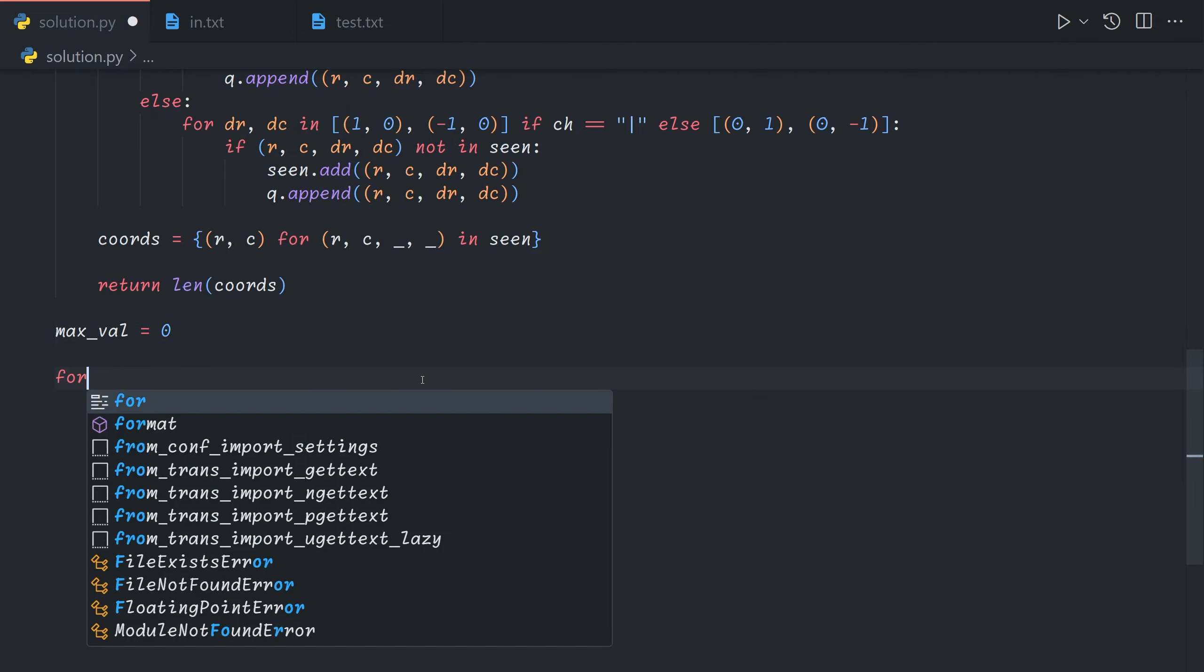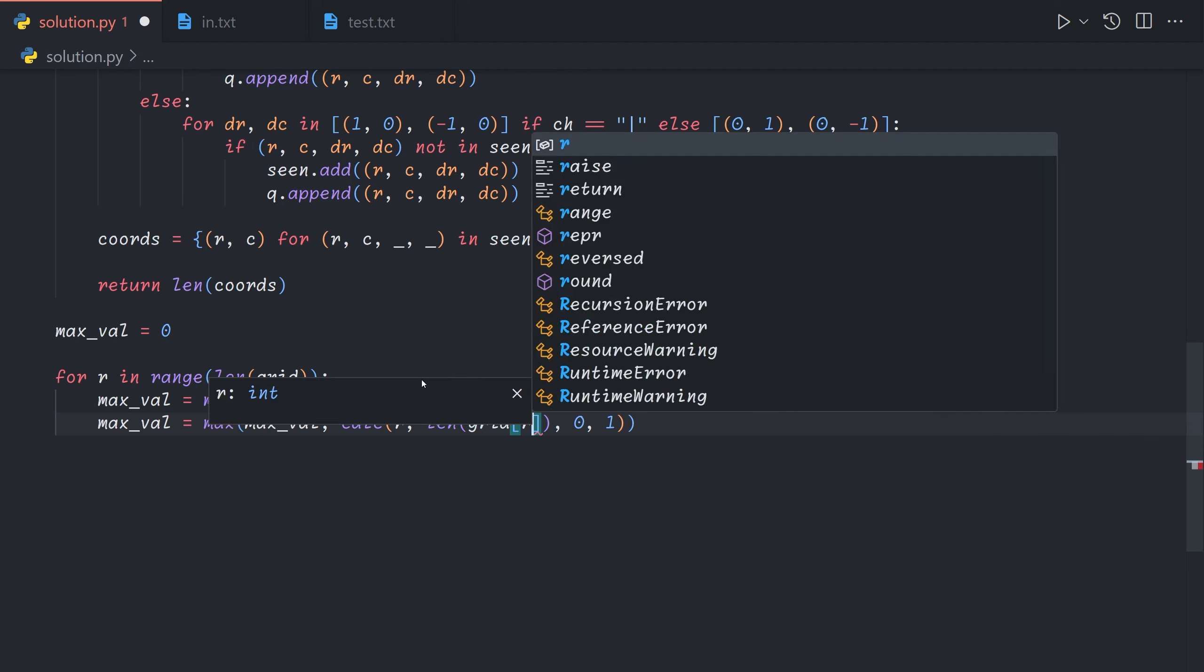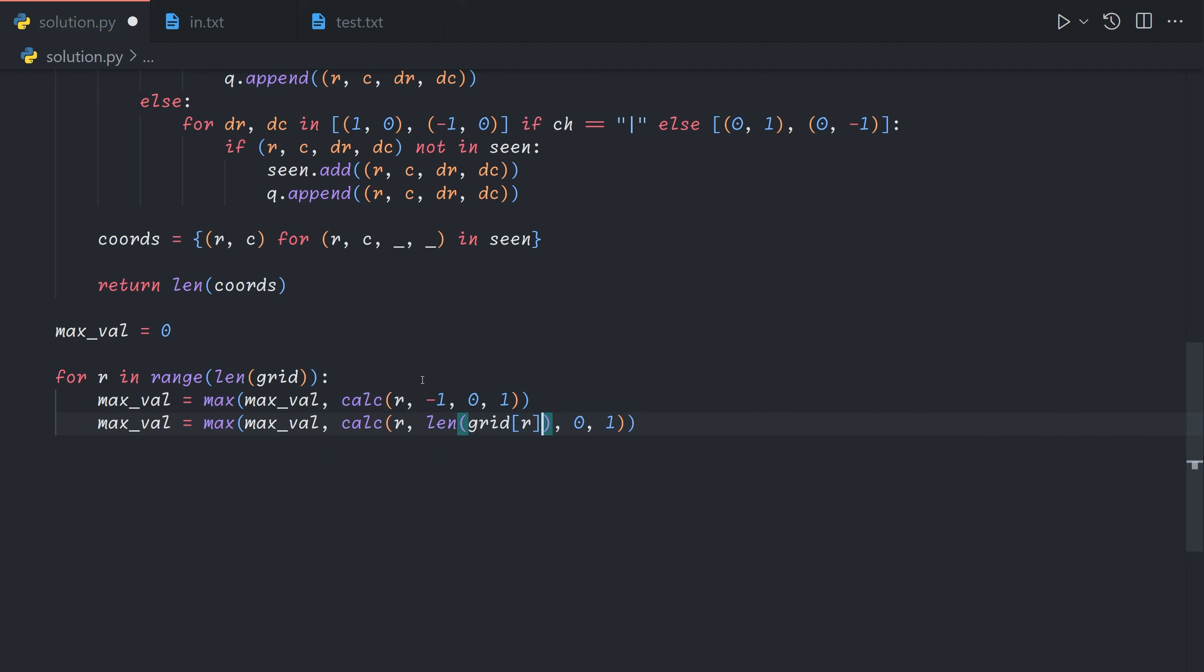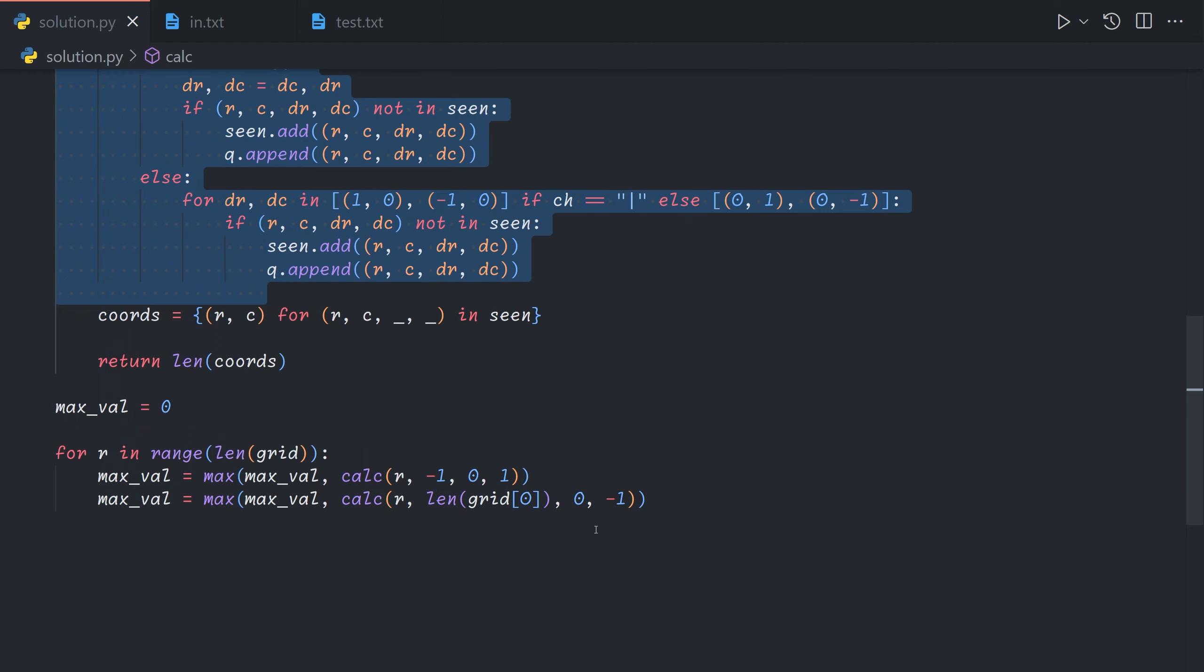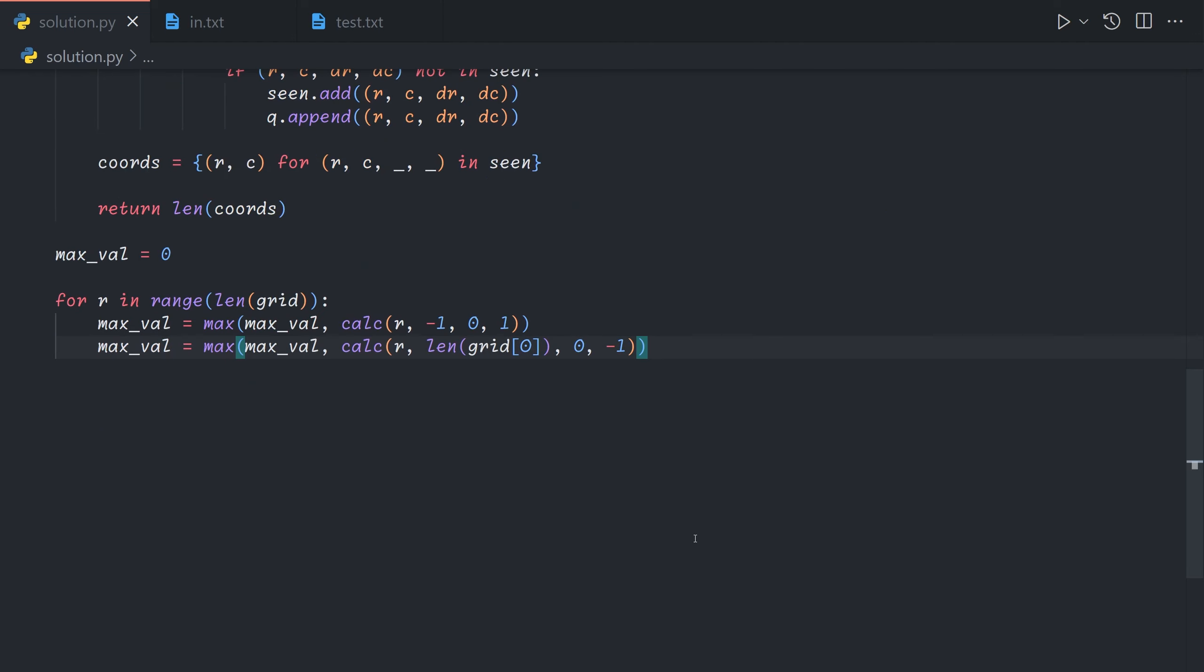So for each row we can either start at the left side or we can start at the right side. And note that we want to start just off the grid in both examples. The reason for that is actually because we only check this after we've moved. So if we started within the grid we might start on top of a mirror or splitter and that would cause issues.